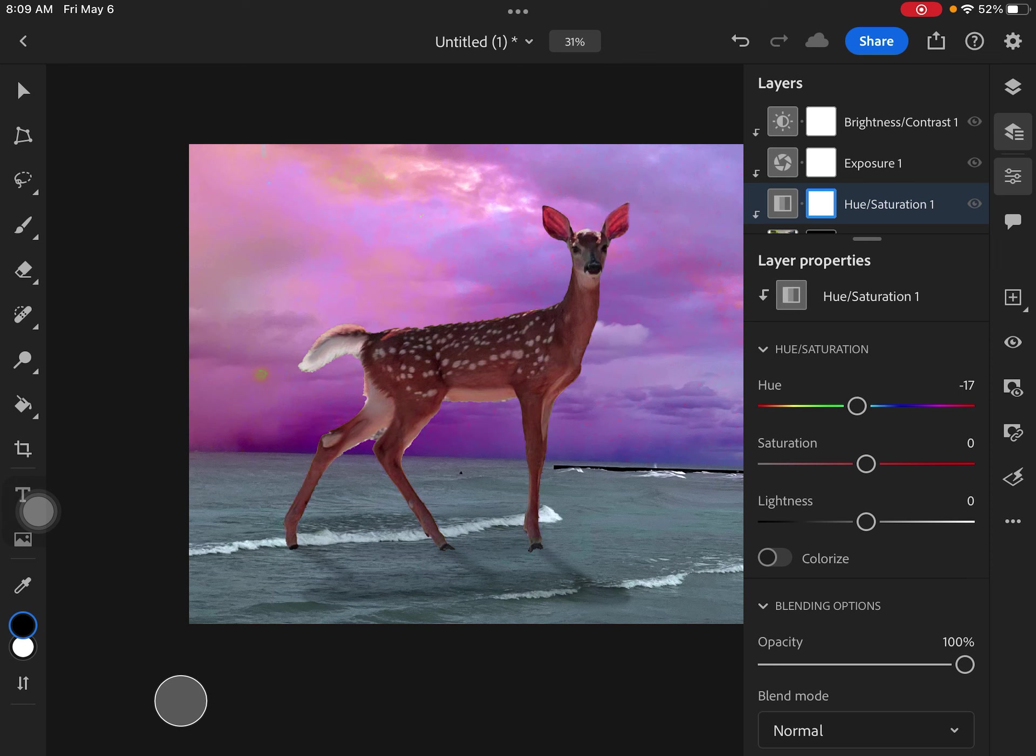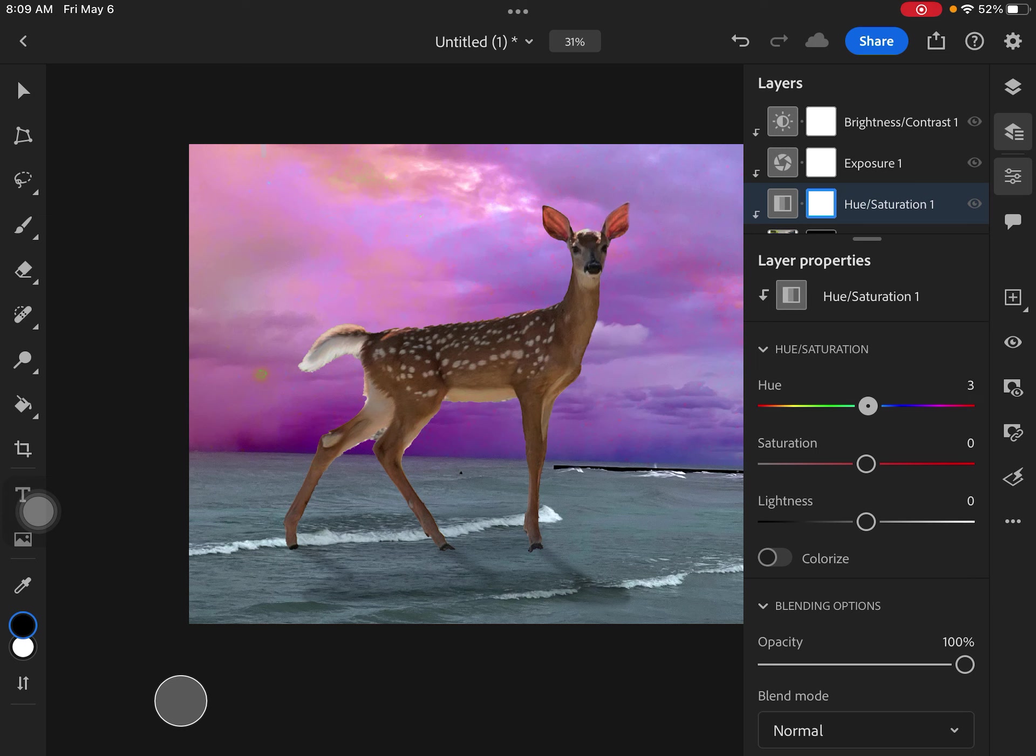And actually, looking at the sky, I've got those reds and purples. So if I wanted to warm this up, instead of it being kind of neutral, I might bring it a little bit, make it a little bit more warm. But I noticed the ears get super pink when I do that. So maybe not.